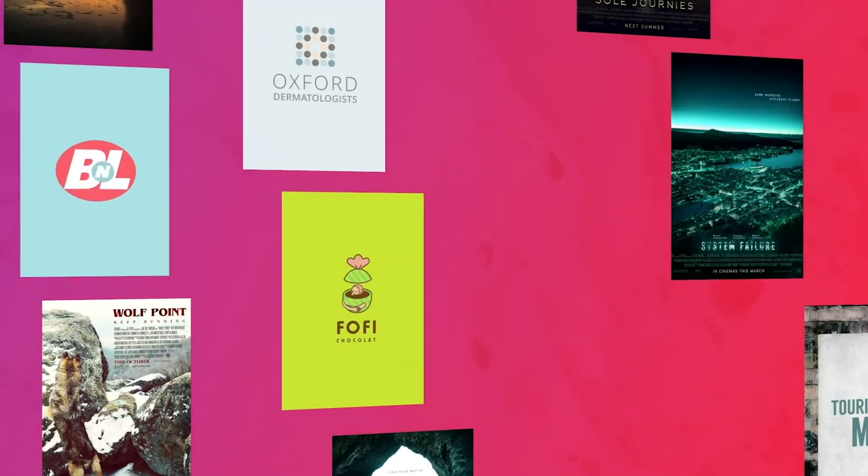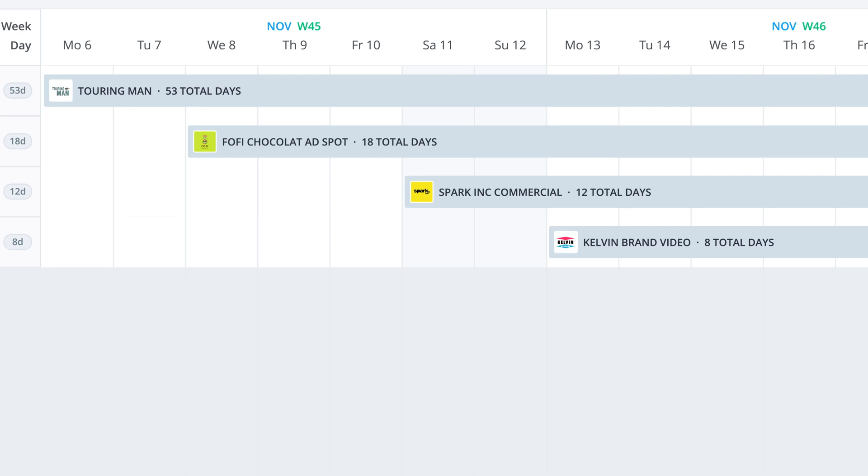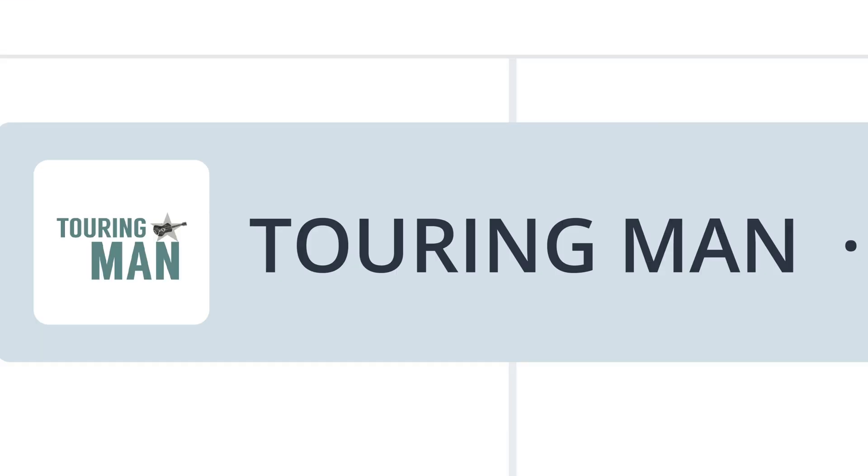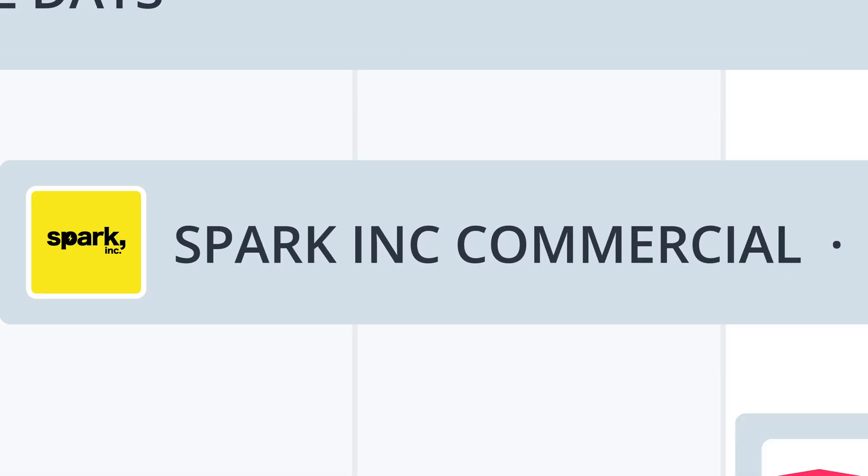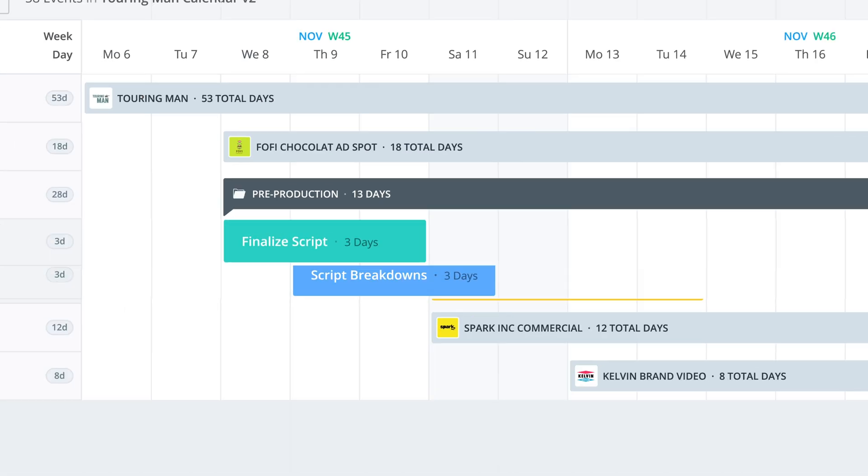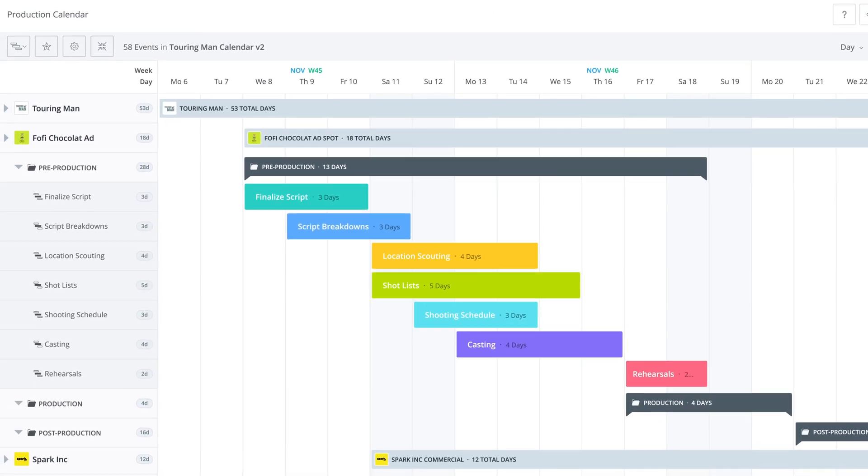Next time, we'll go over what happens when you have multiple projects on your slate and you still want to maintain the same clarity and organization.